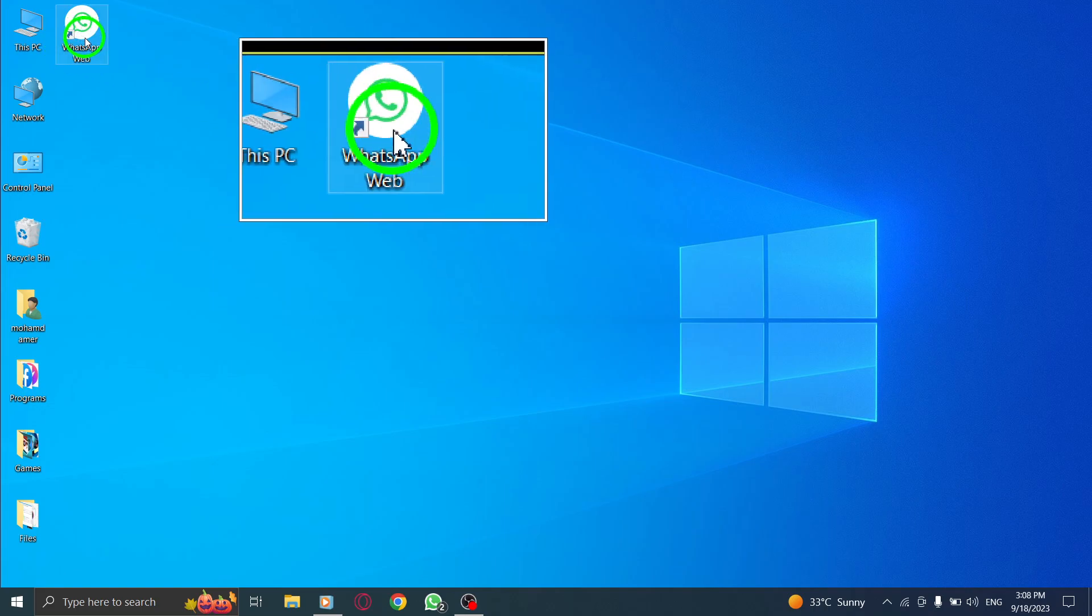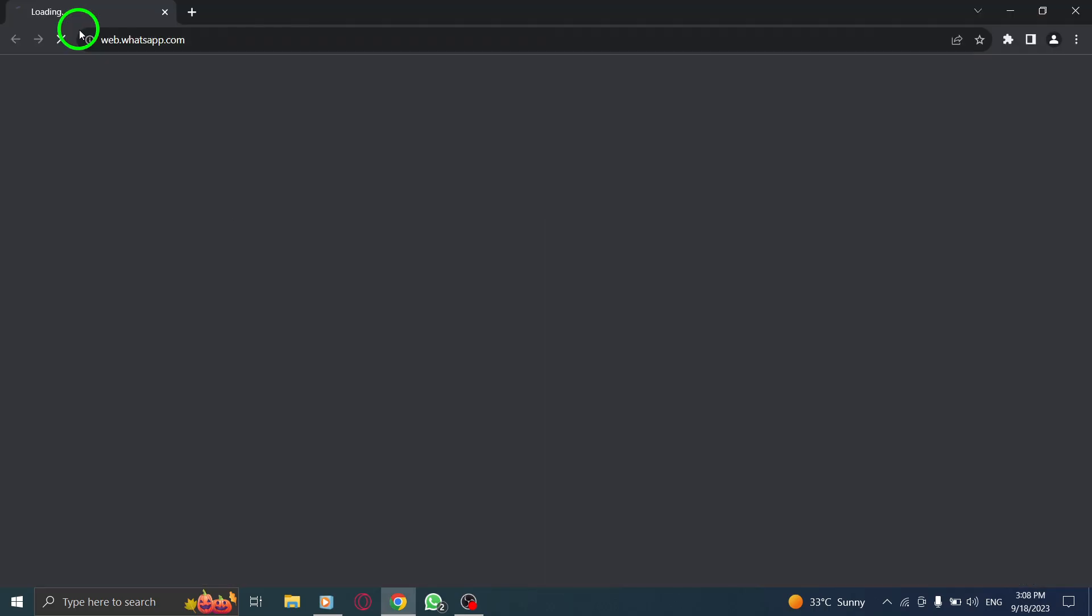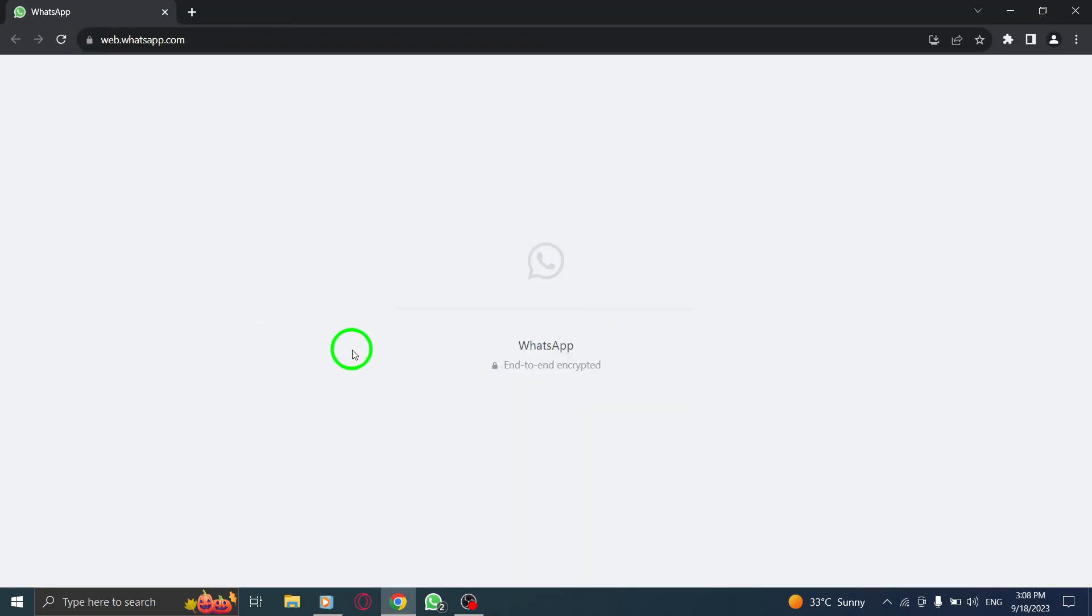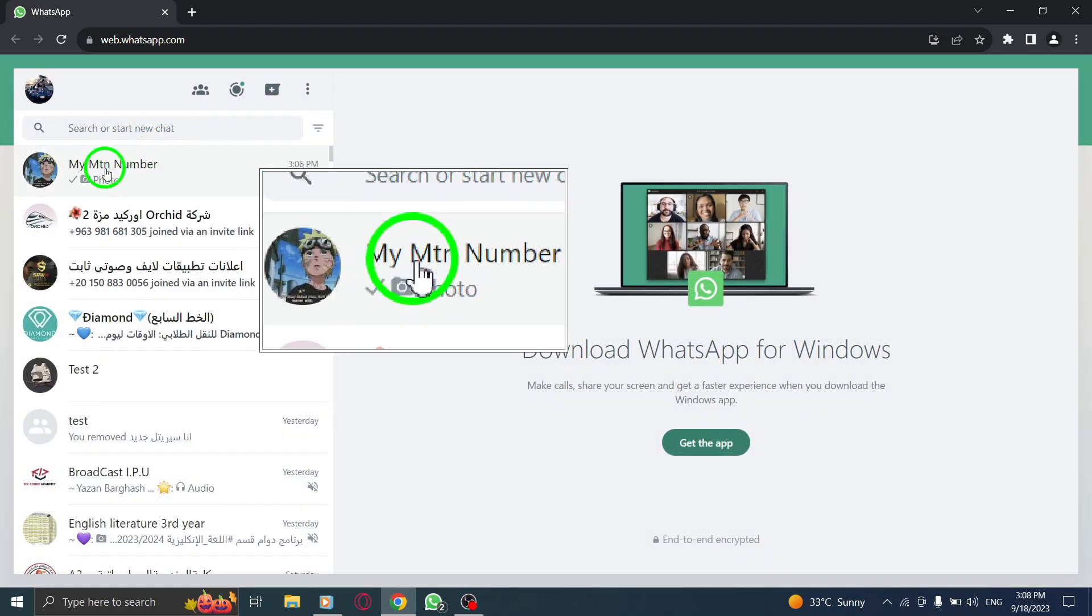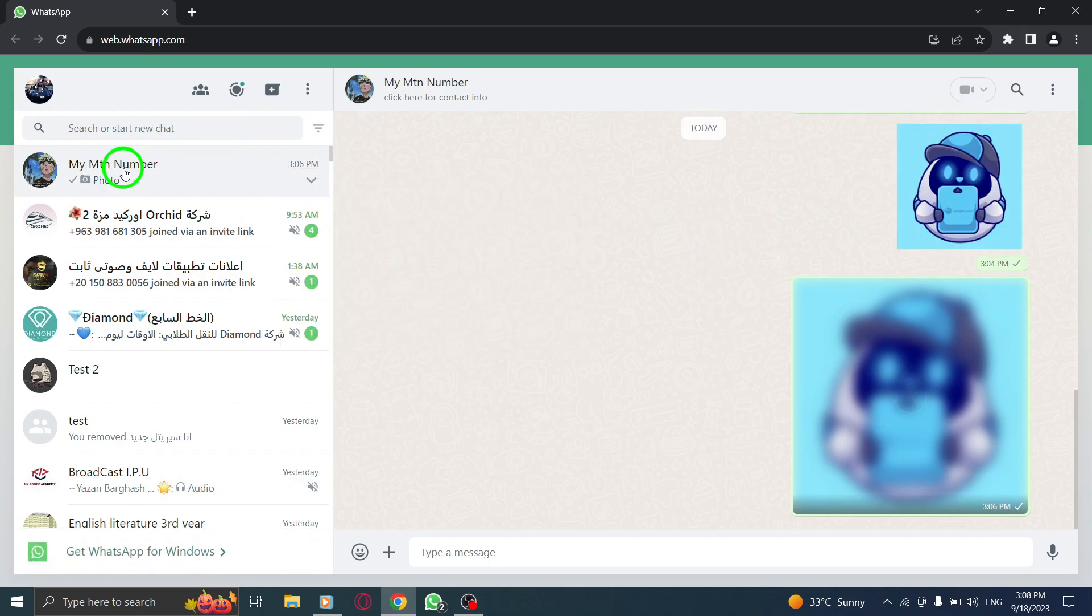Step 1. Open WhatsApp on your computer by launching the WhatsApp Web application. Step 2. Open the chat where you want to send the voice message.